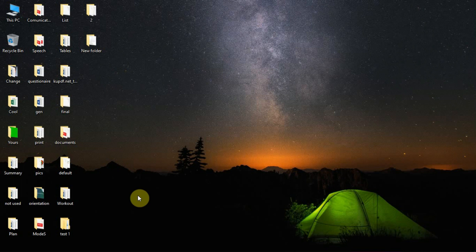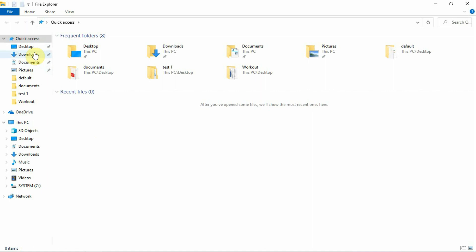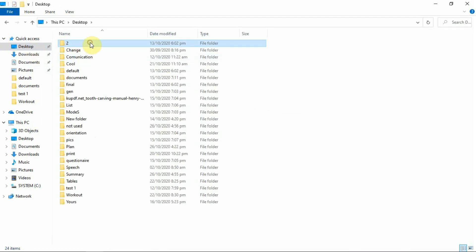First, go to File Explorer and click Desktop. Now find the files that you want to hide.